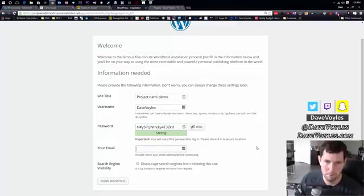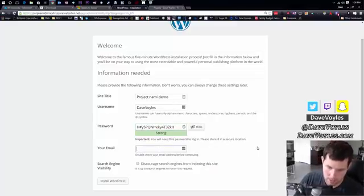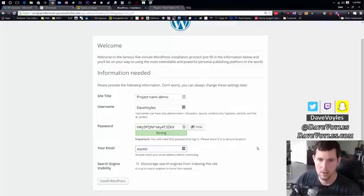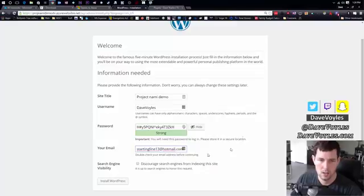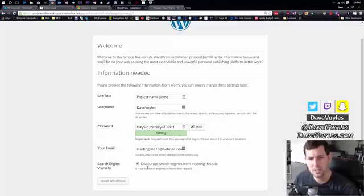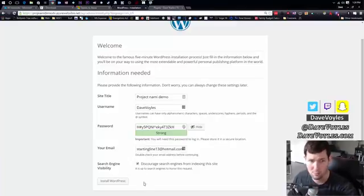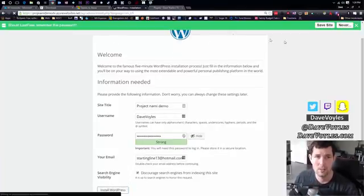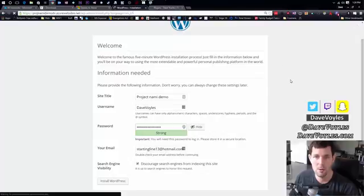And my email, I'm going to say, yeah, we'll use my garbage email address. And I could say, hey, discourage search engines from viewing this. I'm going to say discourage for right now because I'm going to tear this website down shortly. But I'm going to install WordPress. It's going to take just a moment. You would obviously want search engine visibility. But again, I don't want anyone to really know about this because it's just a demo site that we're using.